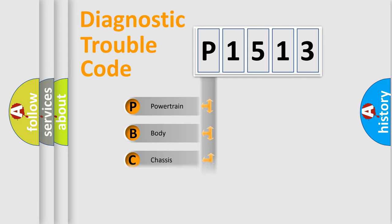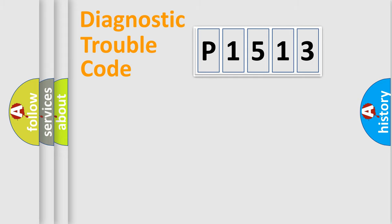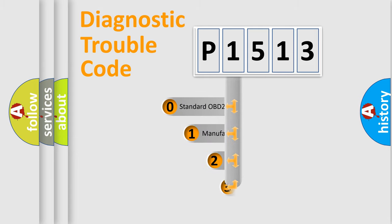Powertrain, body, chassis, network. This distribution is defined in the first character code.